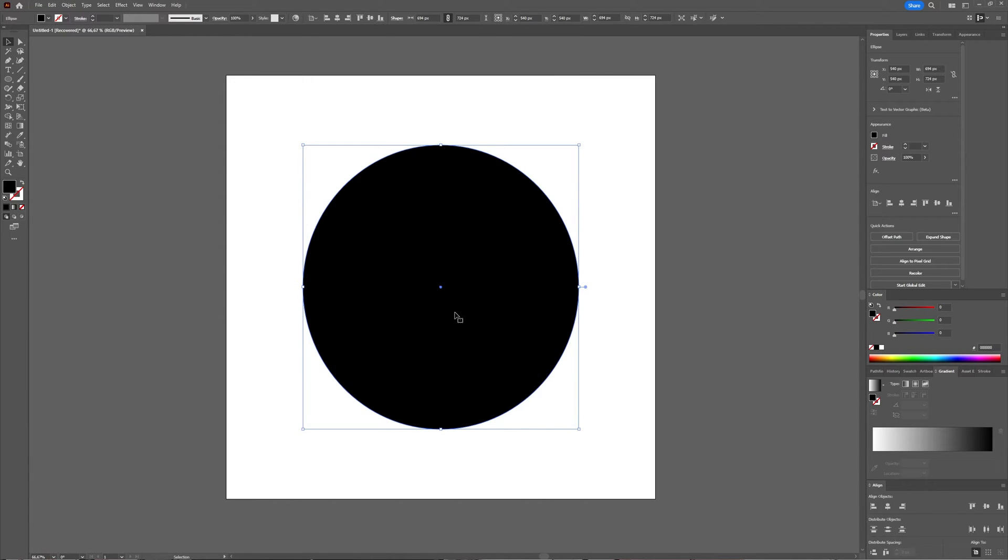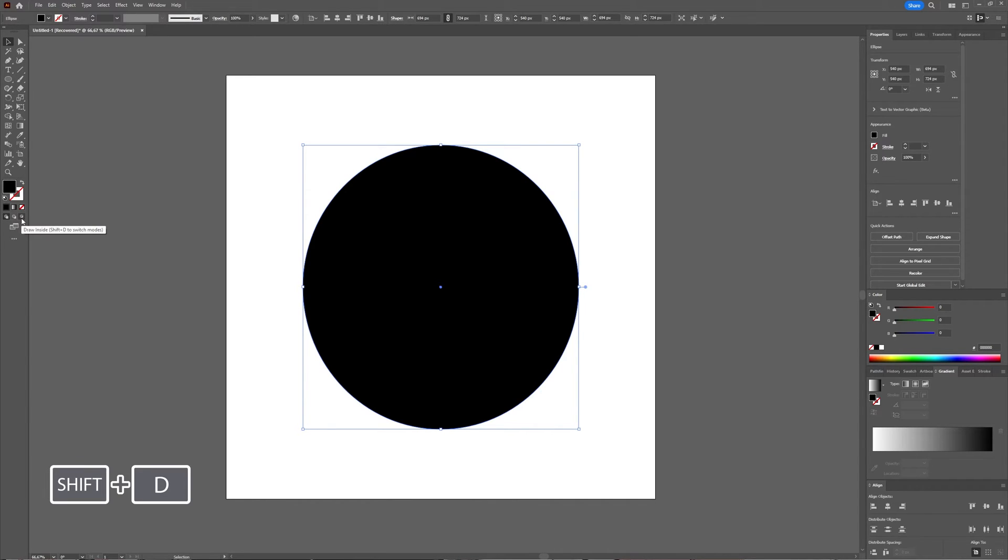And now with this circle selected, you're going to go to your toolbar here, and you're going to click the draw inside option, which is Shift D to switch modes shortcut.